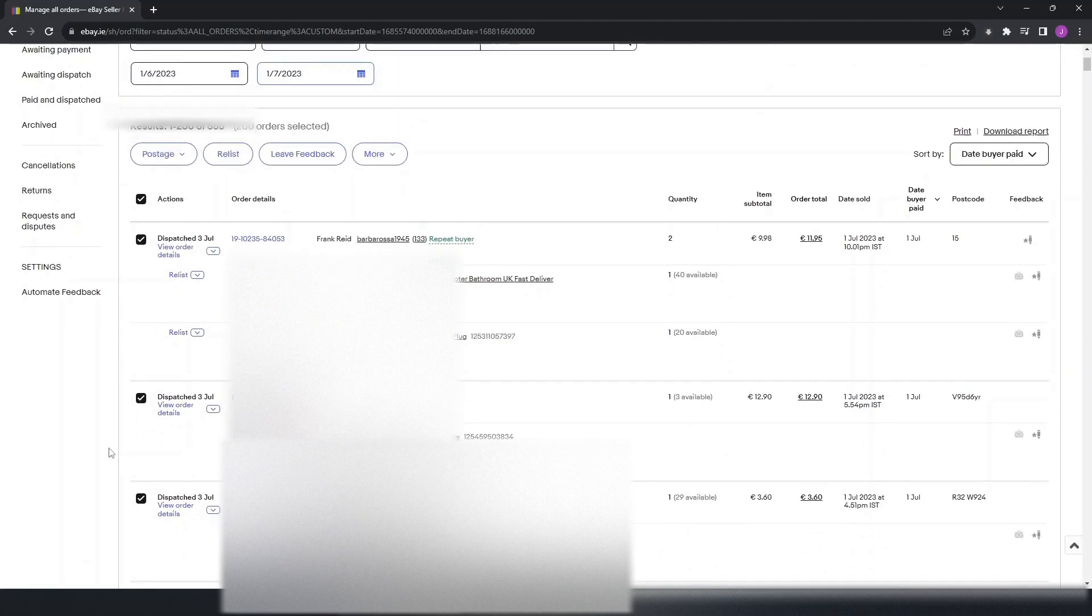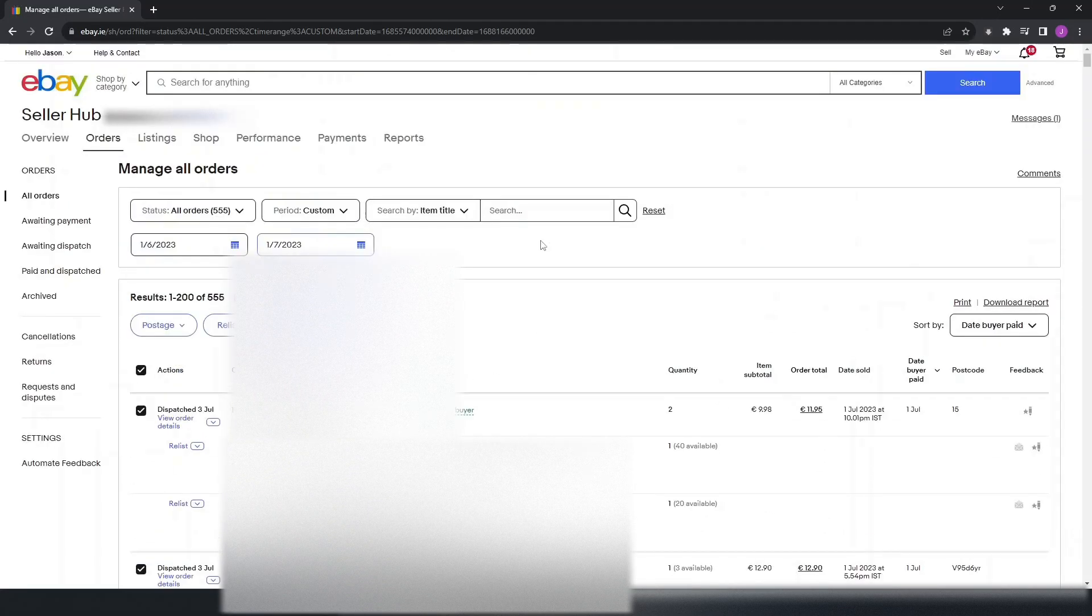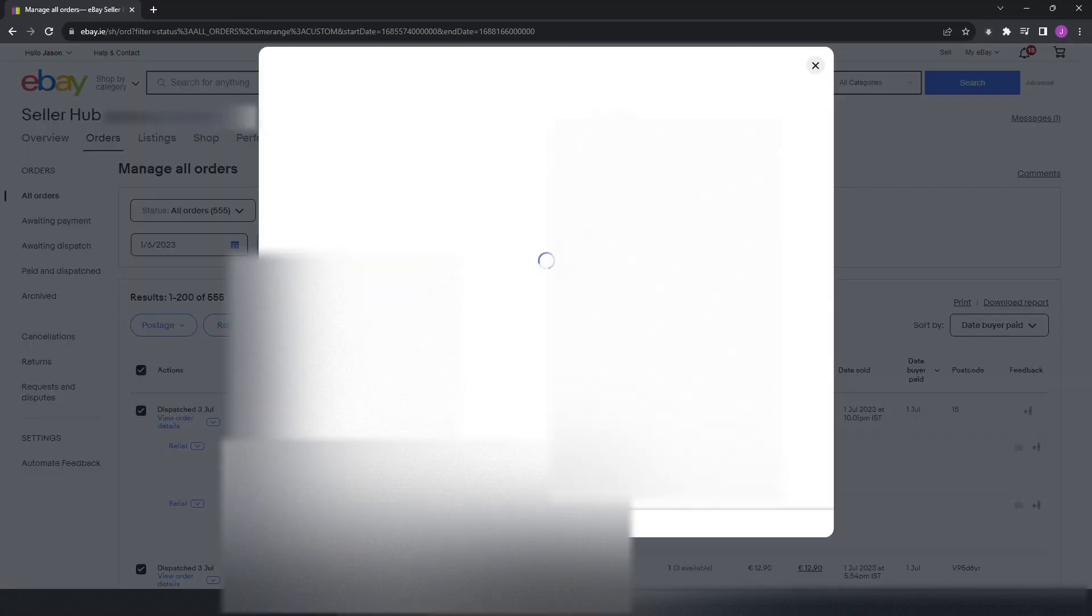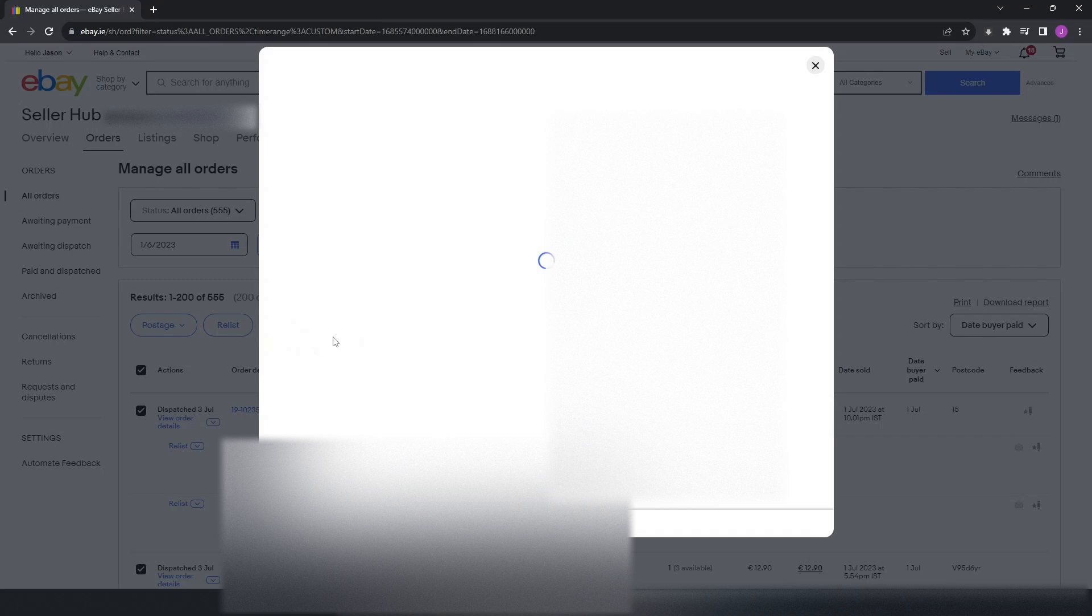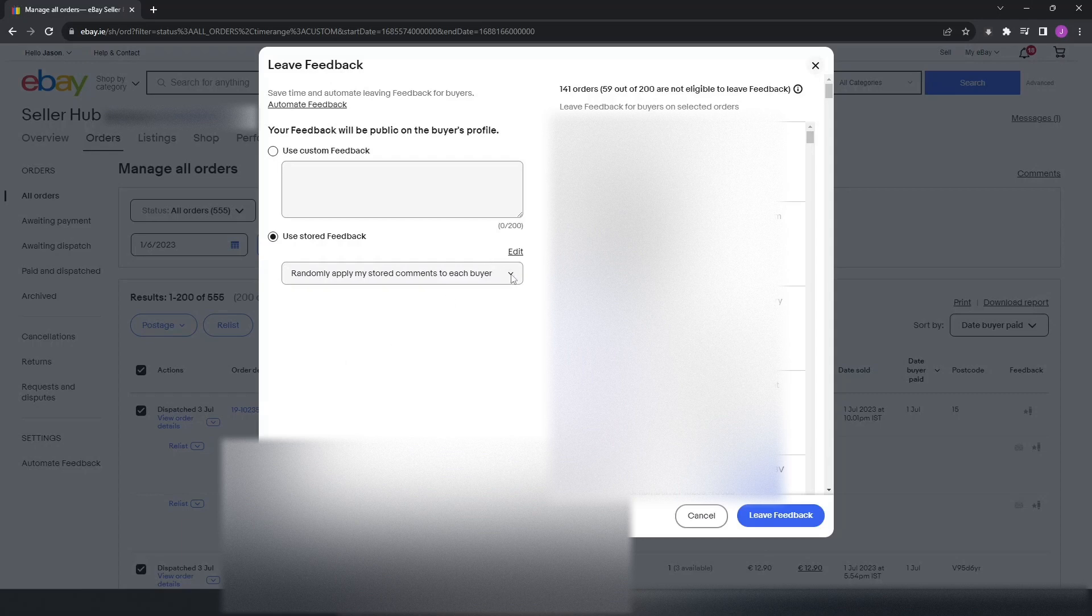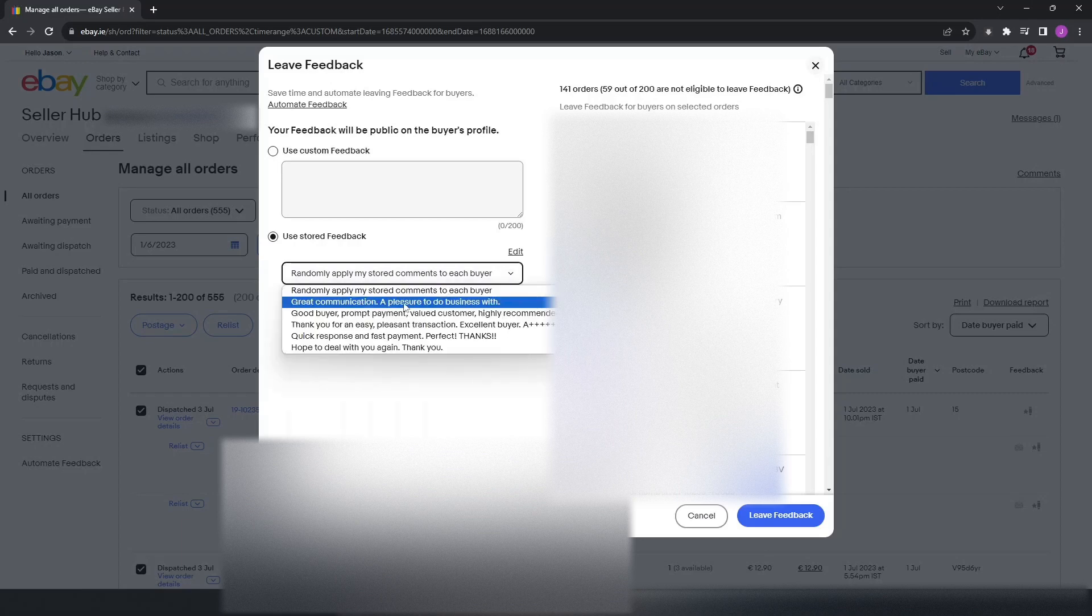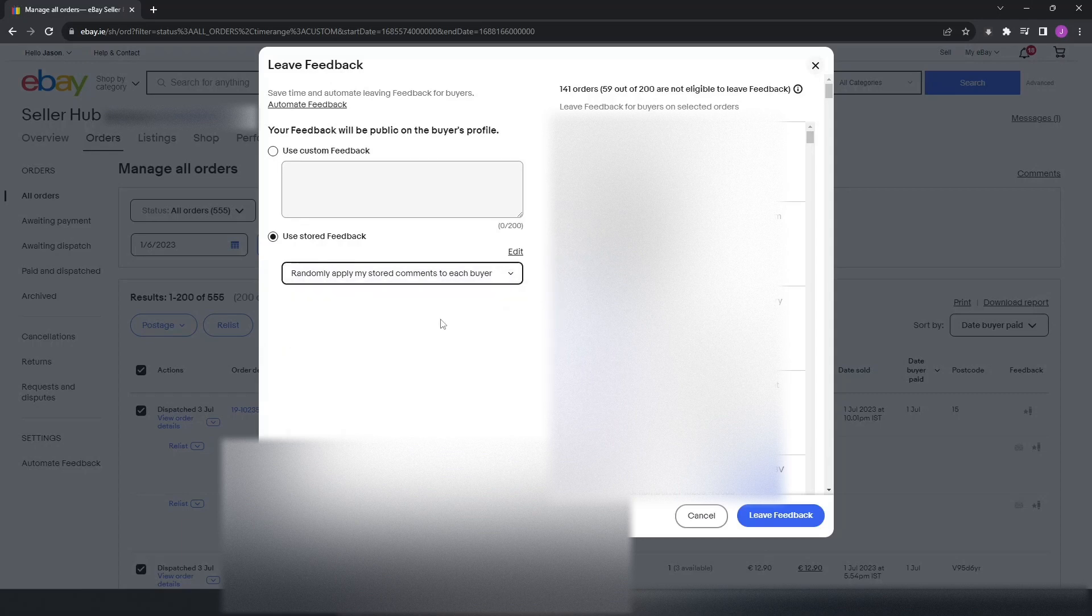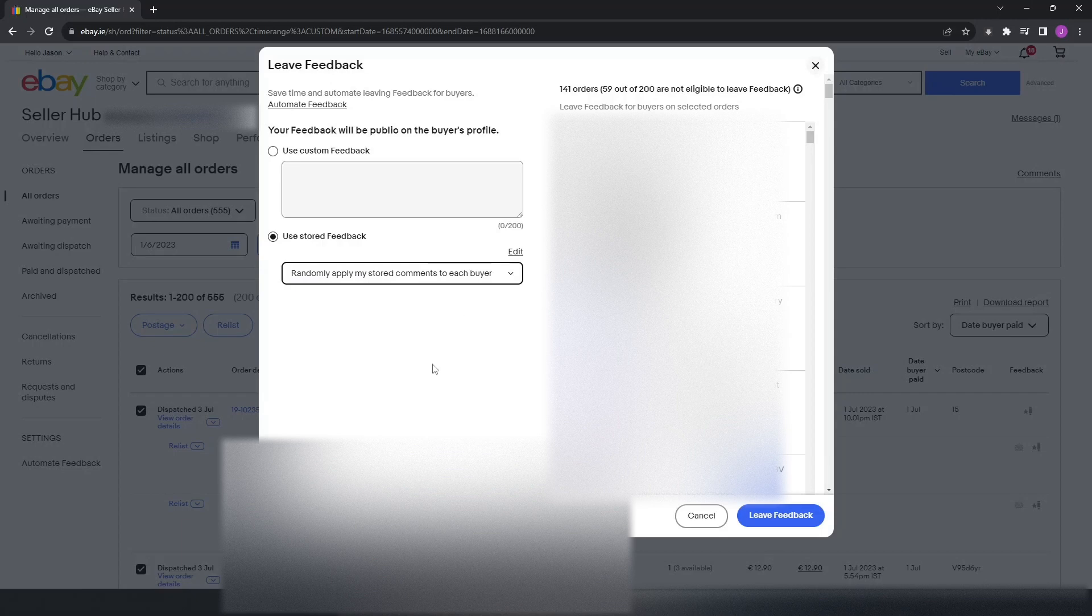Once you do that, you click Leave Feedback. You have a couple of choices in here. You can put in your custom feedback here and type whatever you like, or you can use the stored feedback. There's also a couple of choices. You have these options here. I usually just pick randomly apply my store to each buyer.